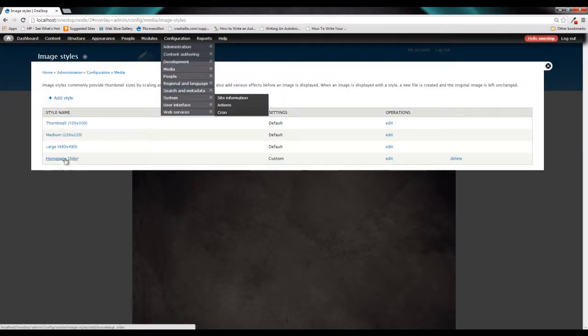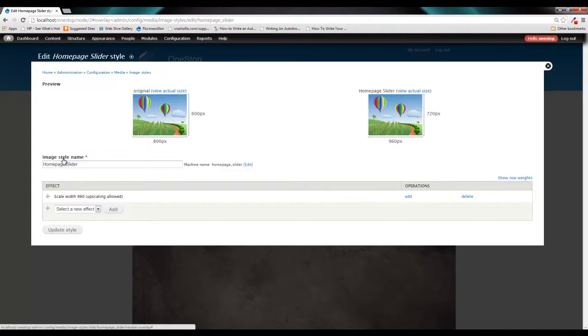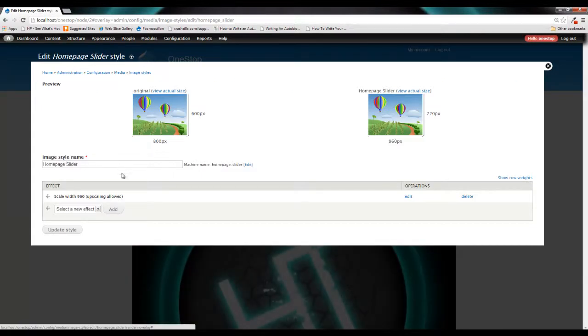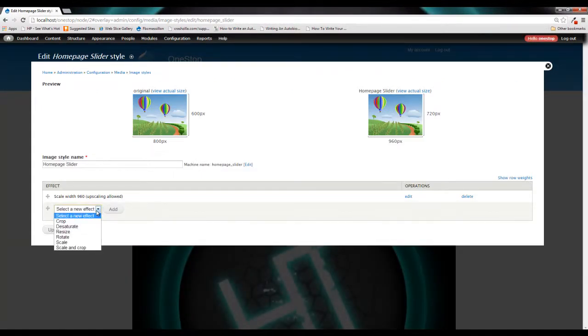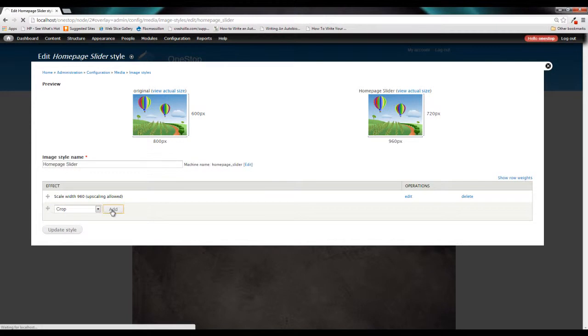we can click on our homepage image style. And we'll be taken back to our configuration page. We're going to click the drop down and select crop out of the options there and click add.